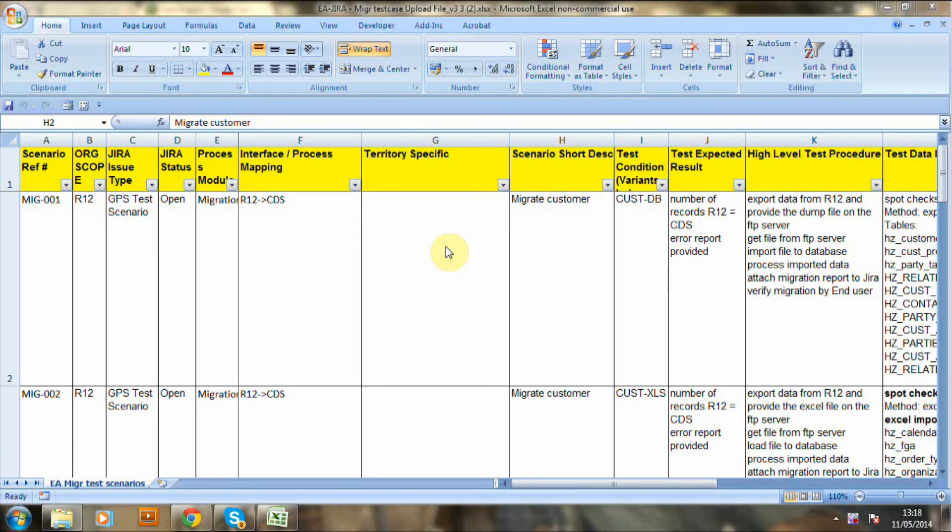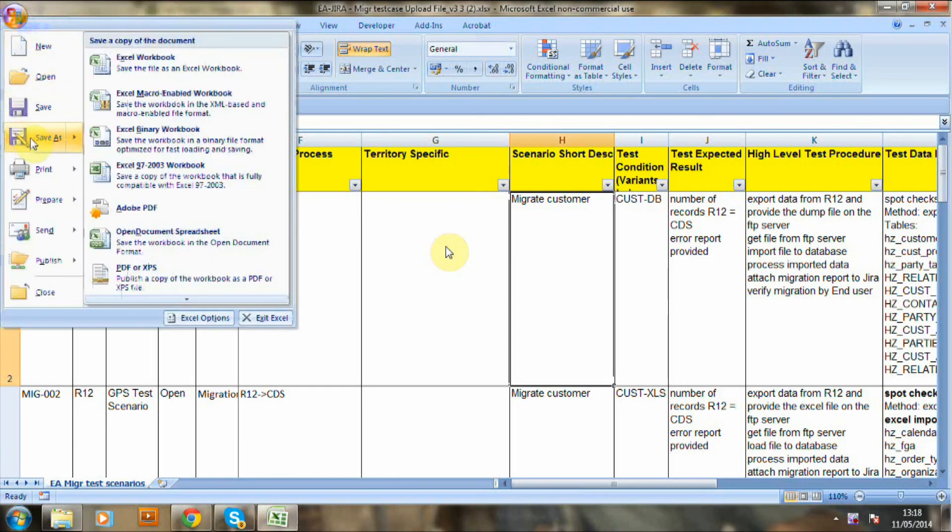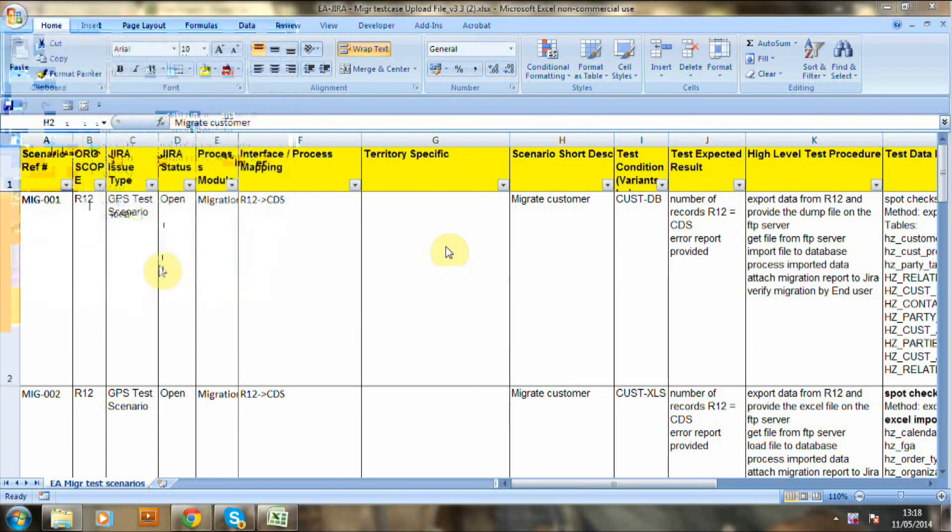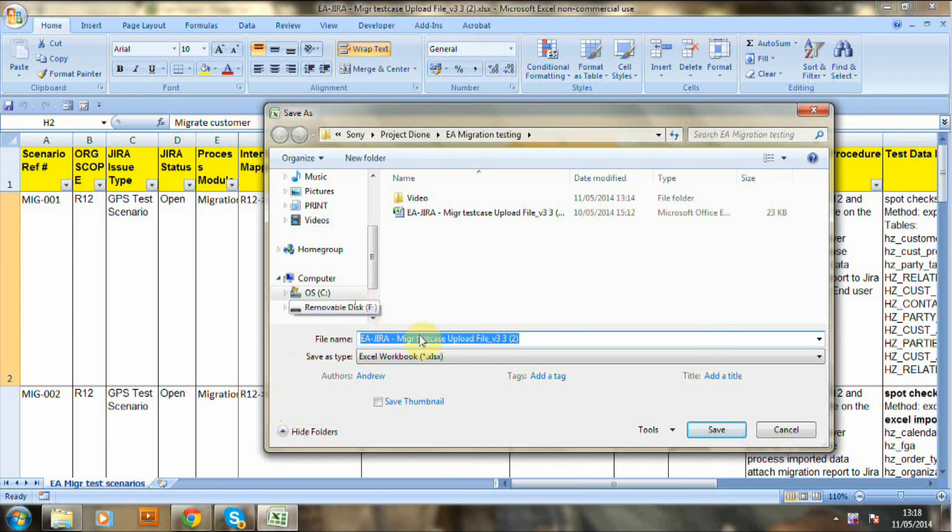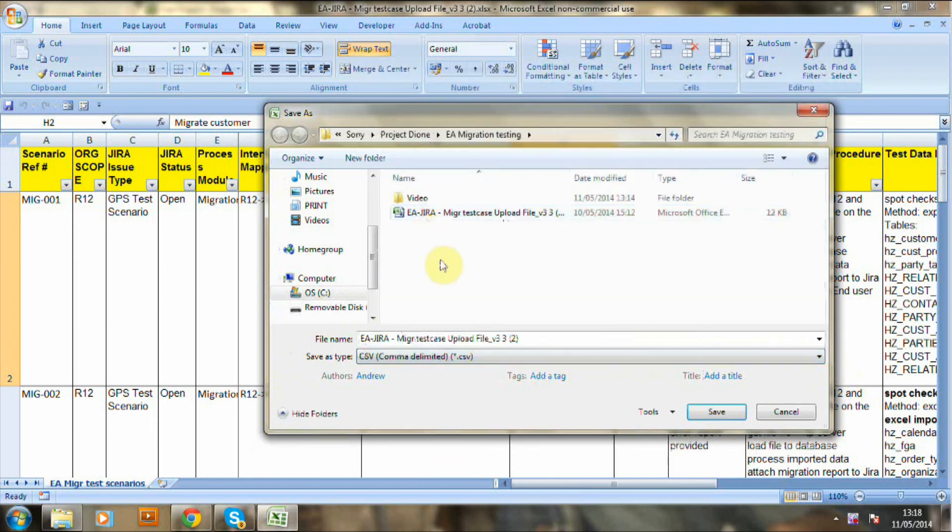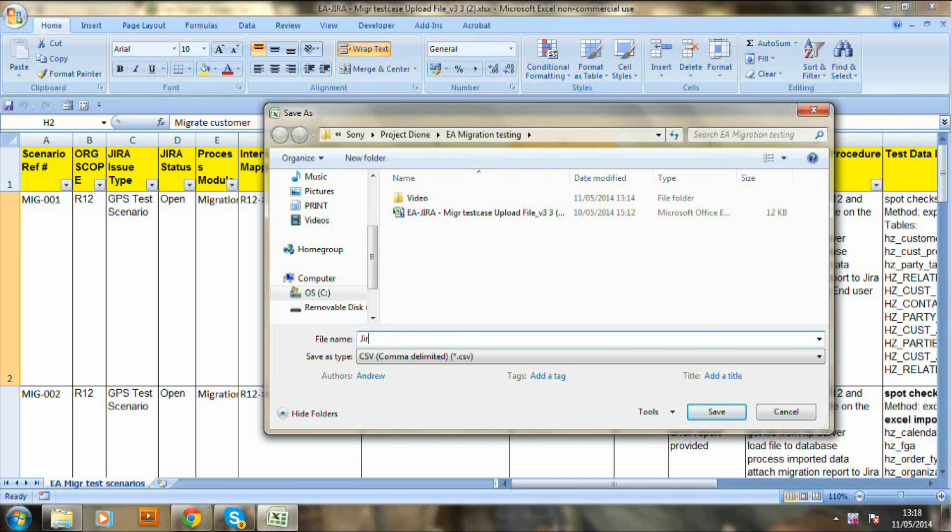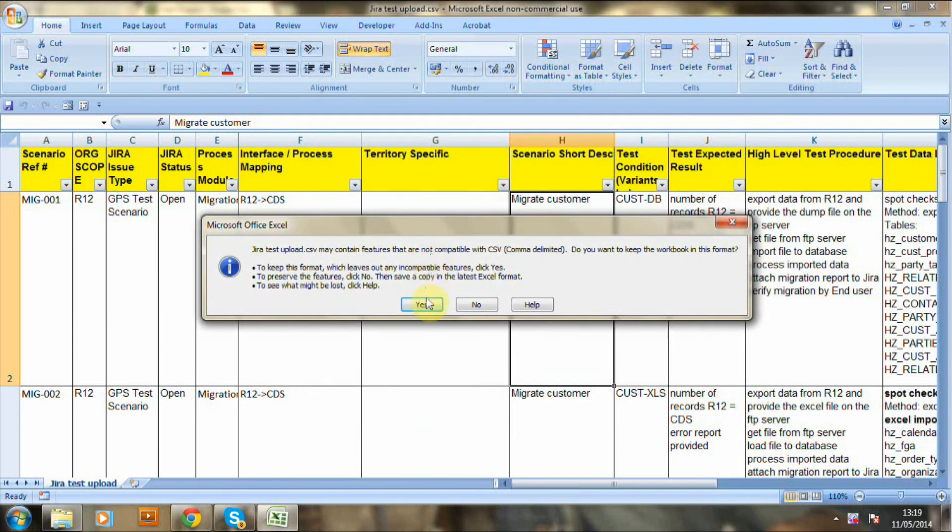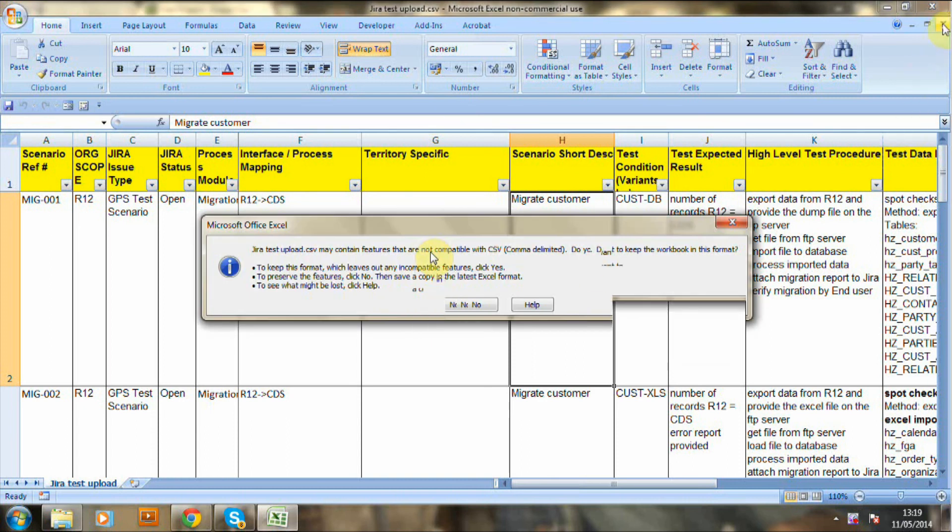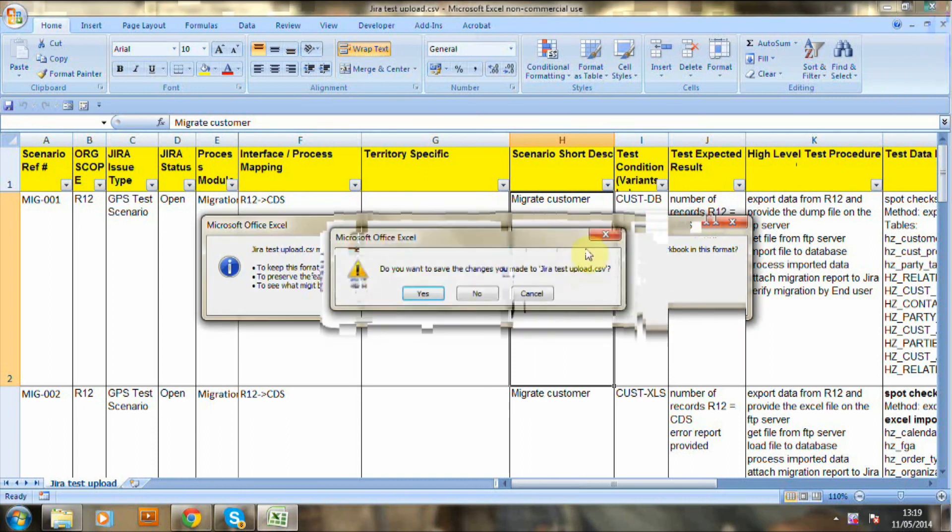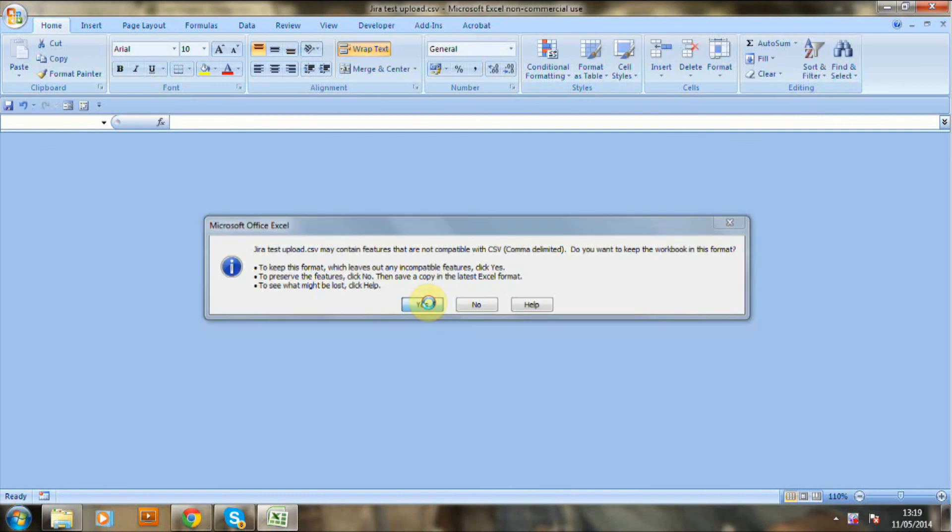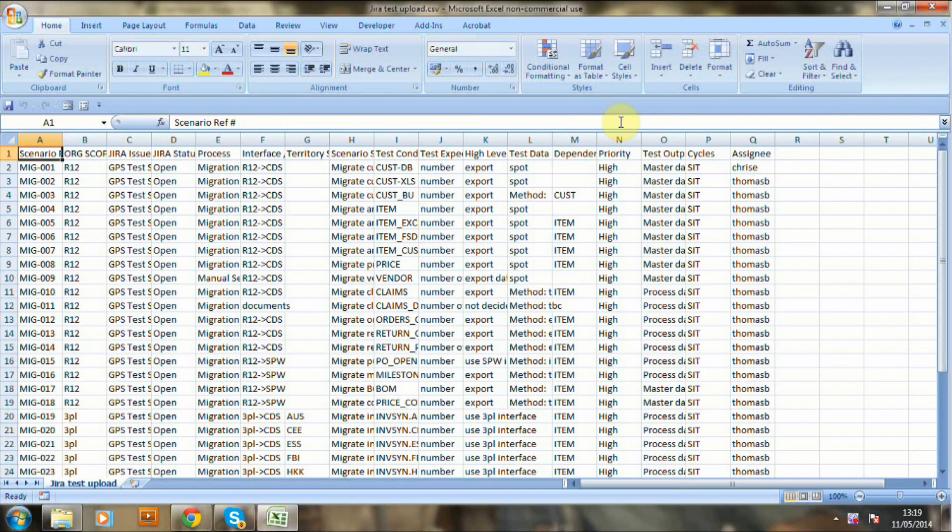Okay, now we're going to look at the upload of the CSV file. So we're starting off here in Excel. And I'm just going to save this now in a CSV format. Just give it a name. And save. Now you'll be able to have a few prompts there. You just select yes.